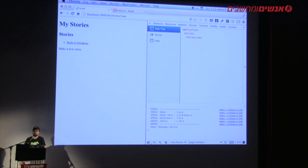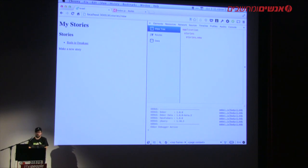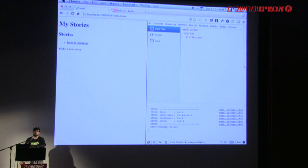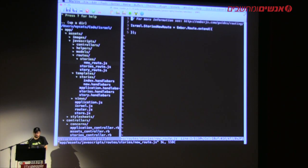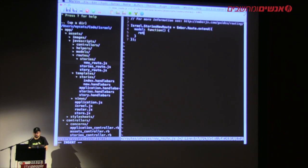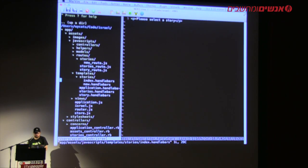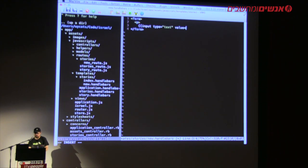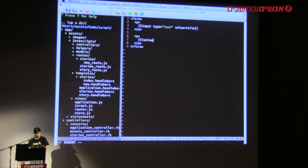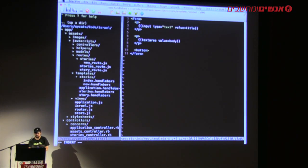Now we have a template called stories/new, nested inside the full list of stories. What should the model be for a new template? Pretty much the same as in Rails — just a new instance of a story. I'll go into the stories new route and implement the model hook: `return this.store.createRecord('story')`. Then in the template I'll make a form with `<input type='text' value='{{title}}'>` and `<textarea value='{{body}}'>` and a Create button.